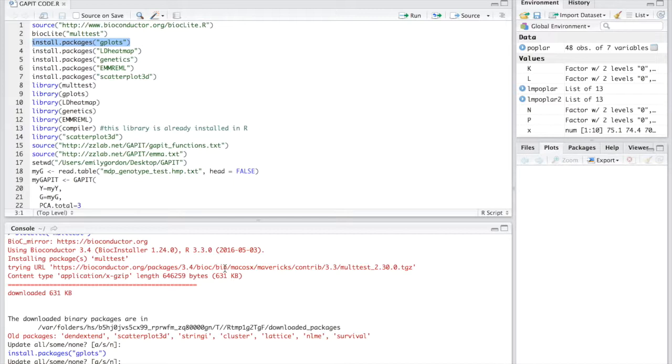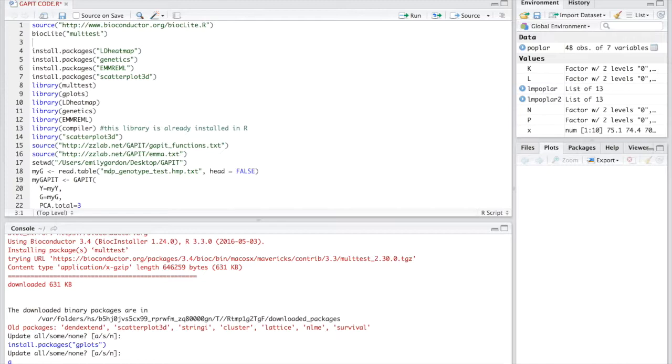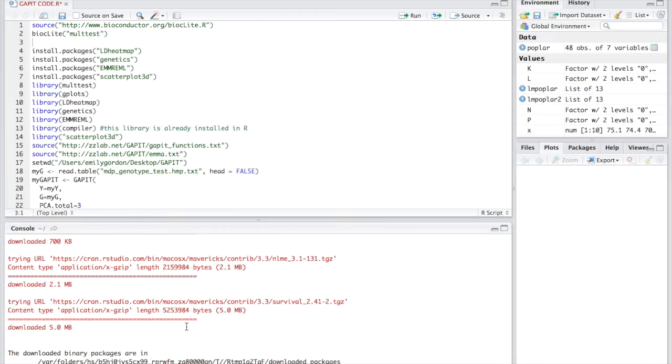For example, GAPIT will generate graphs for your phenotype diagnosis to illustrate the distribution of your phenotype. When you install this package, it will ask you which CRAN mirror you're using.